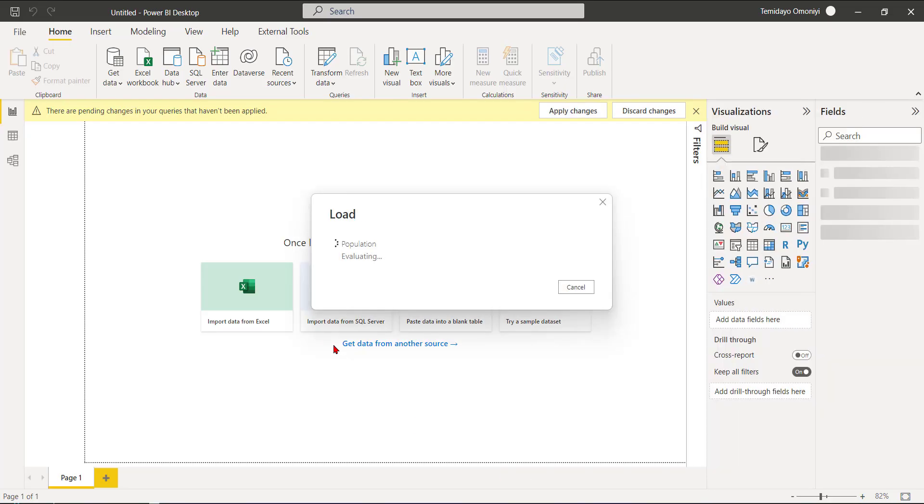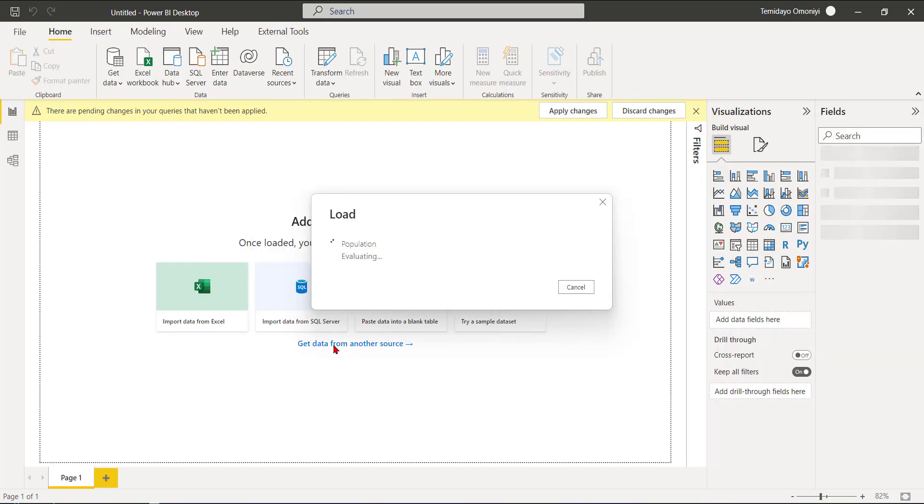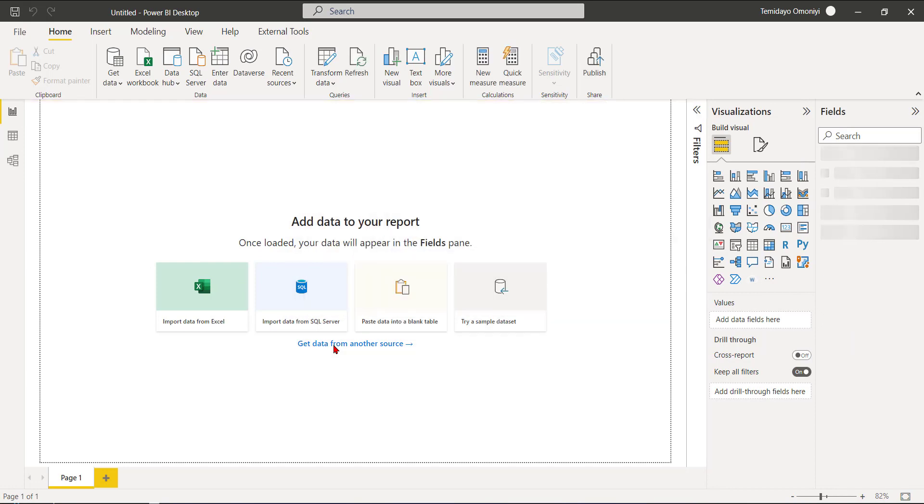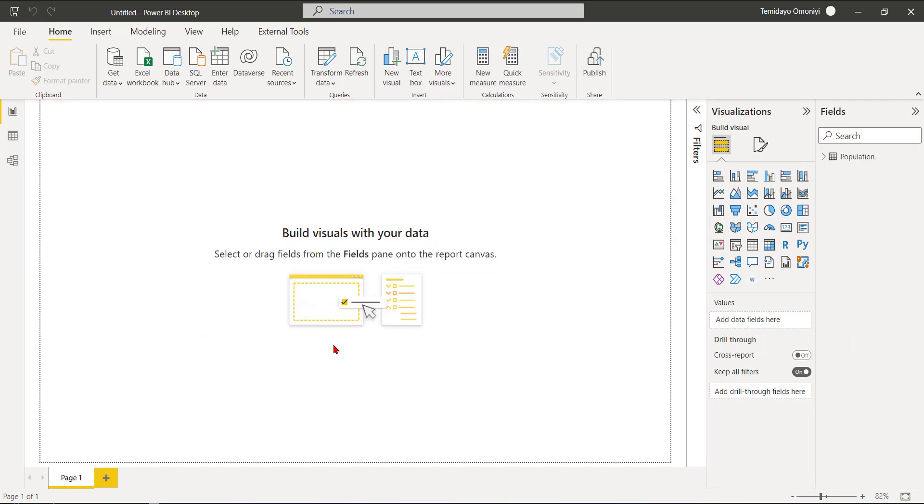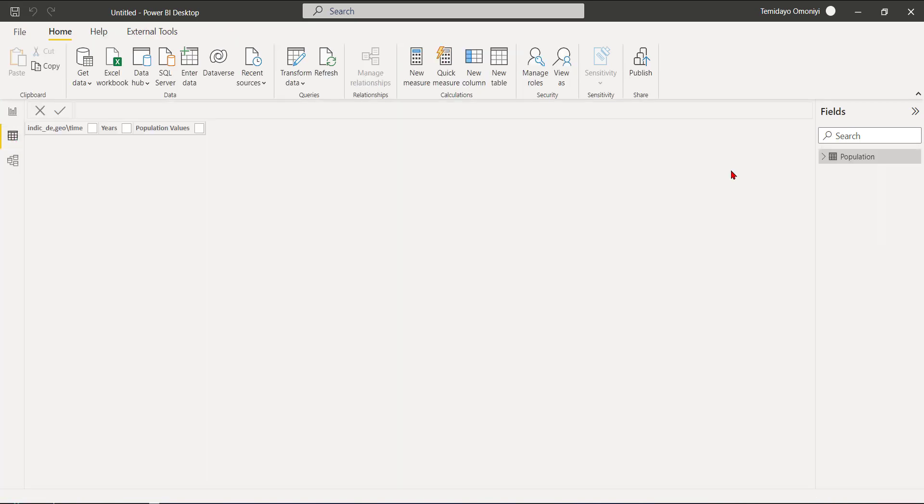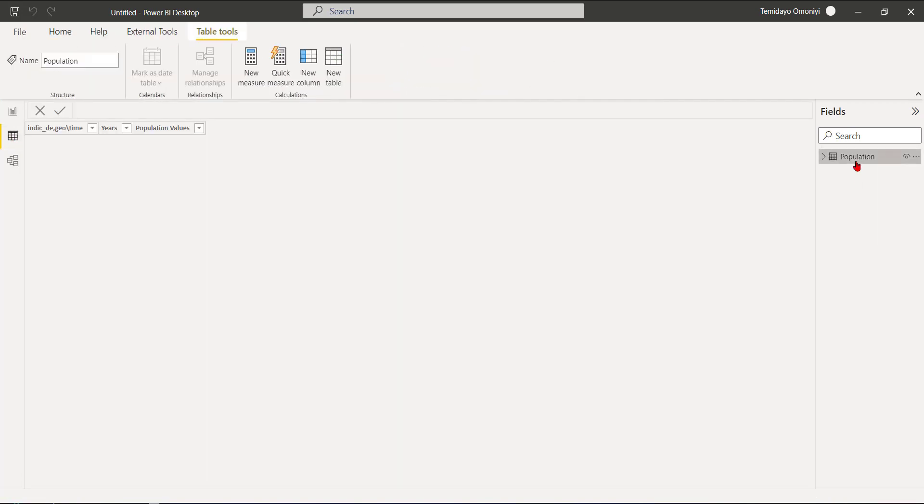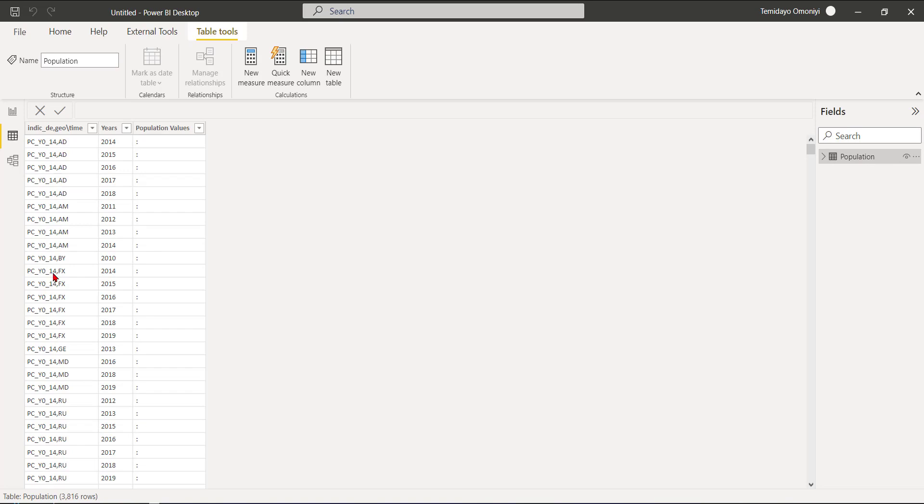So it has loaded. If I come here now I can check the data. I can go to this tab over here and just check the data. You can see now I have the Geography, I have the Year, and also the Population values.